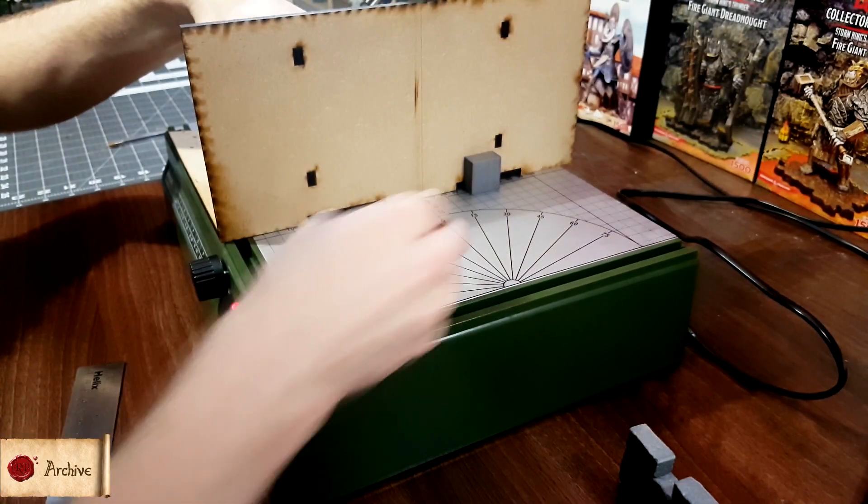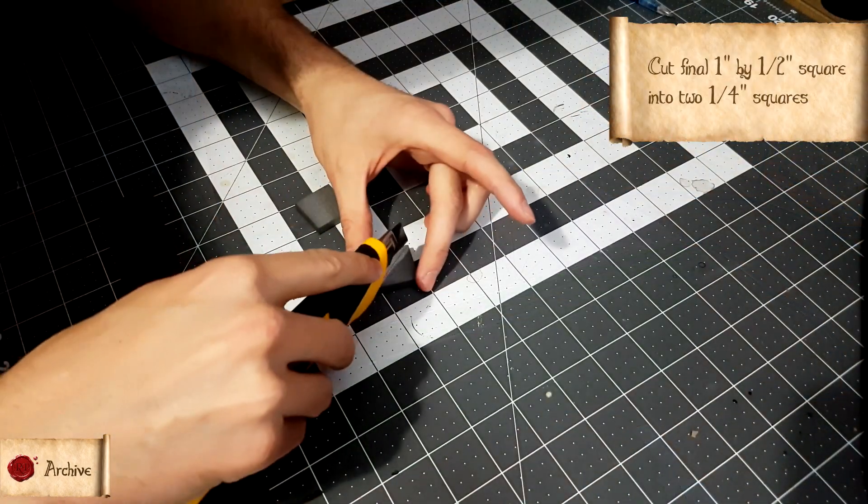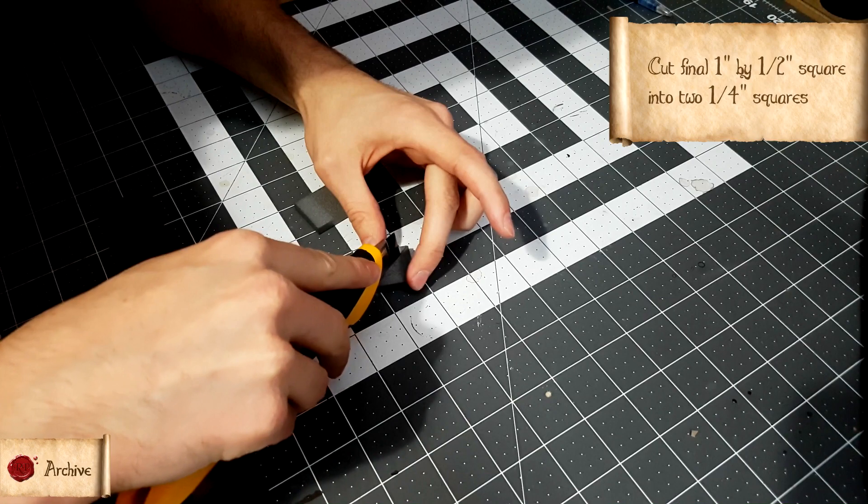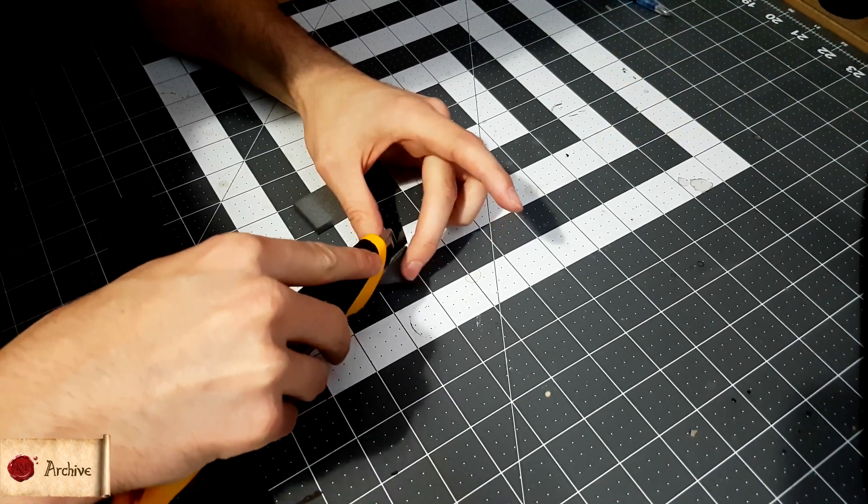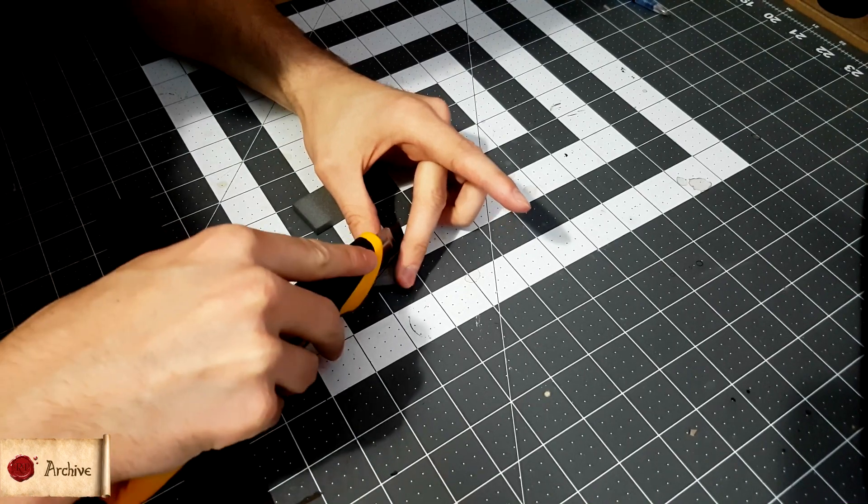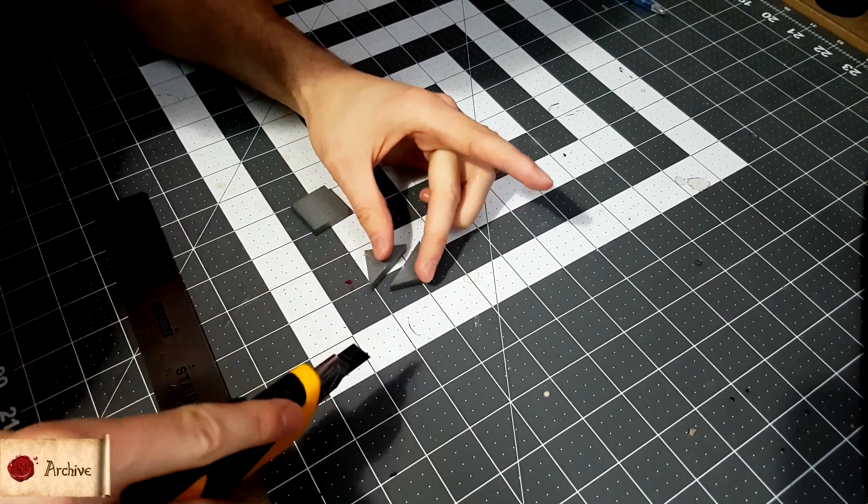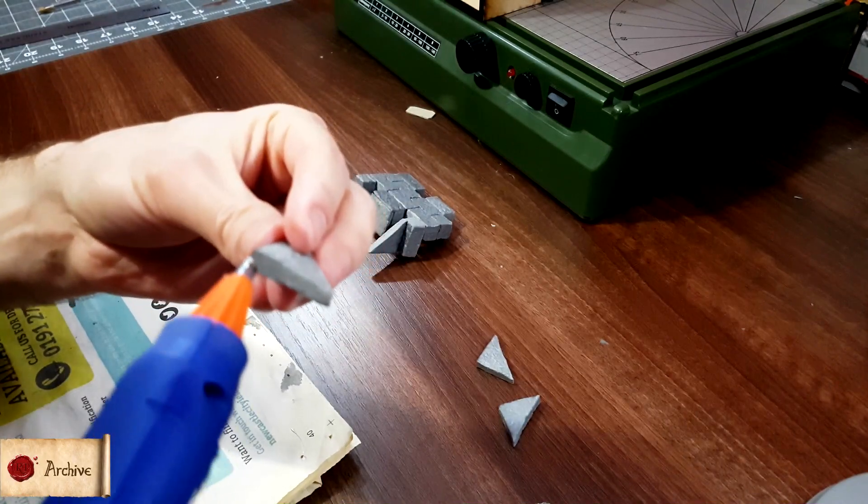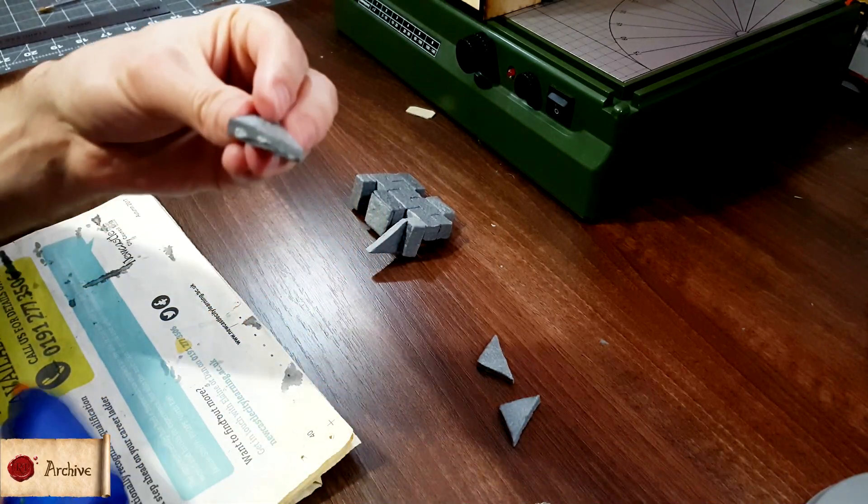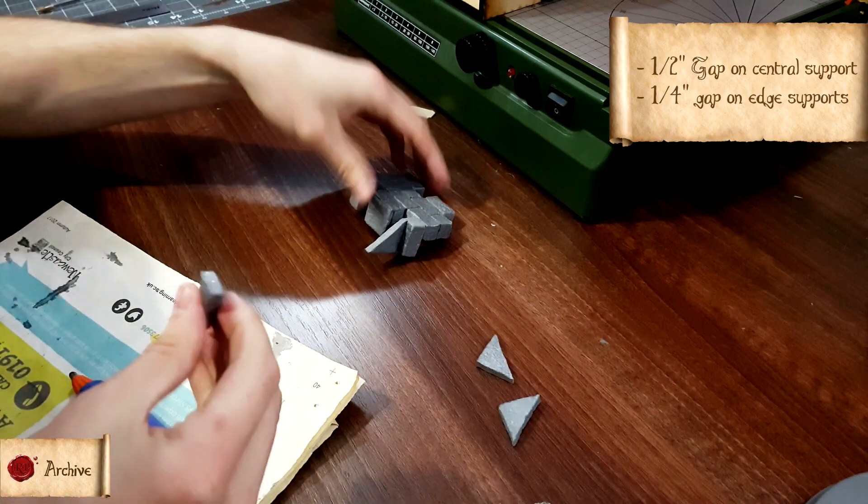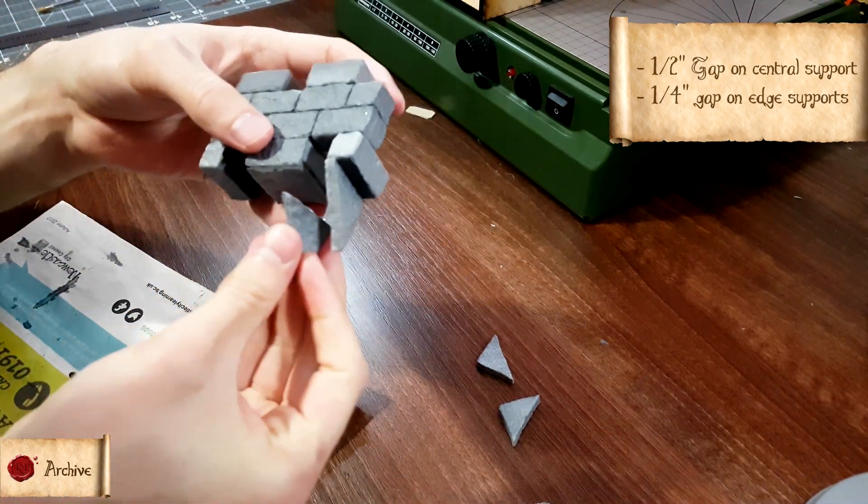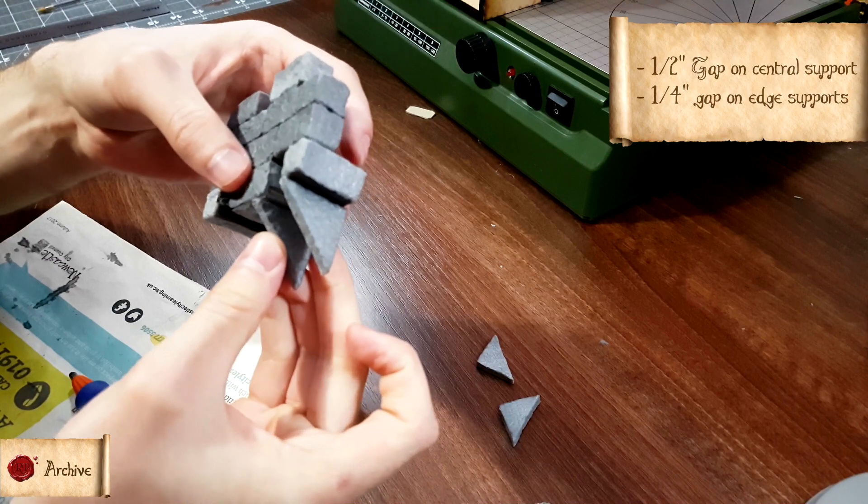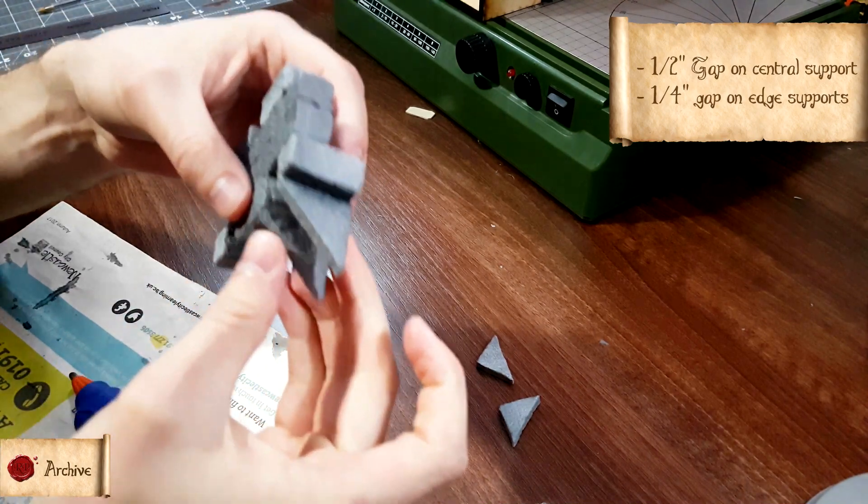Finally, cut your final one inch by half an inch square into two quarter inch squares, and then in half again diagonally to make four triangles. Texture and cut the edges of these pieces, but leave the right angled edges untextured and uncut, as these will line up with the wall and battlement. Glue these triangular supports to the bottom, with a half inch gap on the central support. Leave a quarter inch gap on the edges of the smaller support bricks. When these are combined with the next battlement over, it'll appear to be a half inch gap.